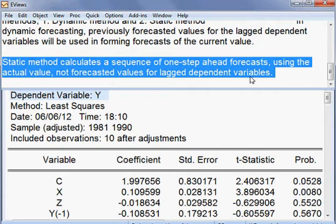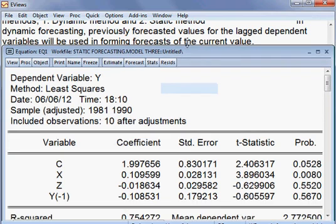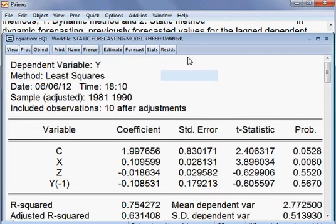For this model EQ1, we shall be using the static method for forecasting.